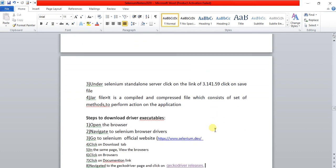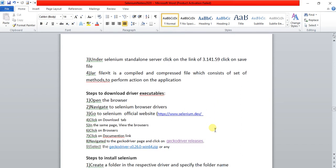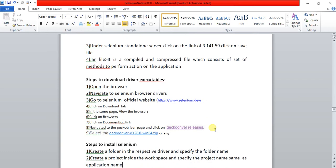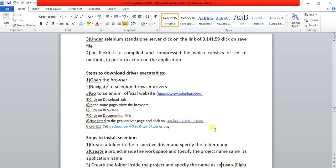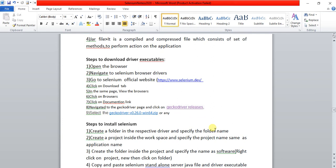I am going to share the links for how to download the driver executable files in the description below — the GeckoDriver link, the Chrome browser driver link, and the IE browser driver executable link.